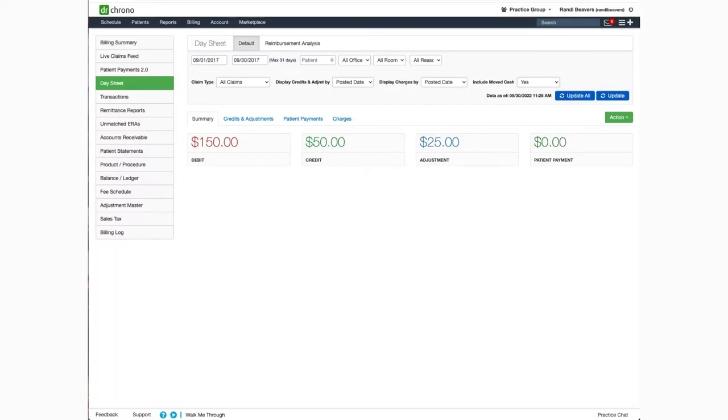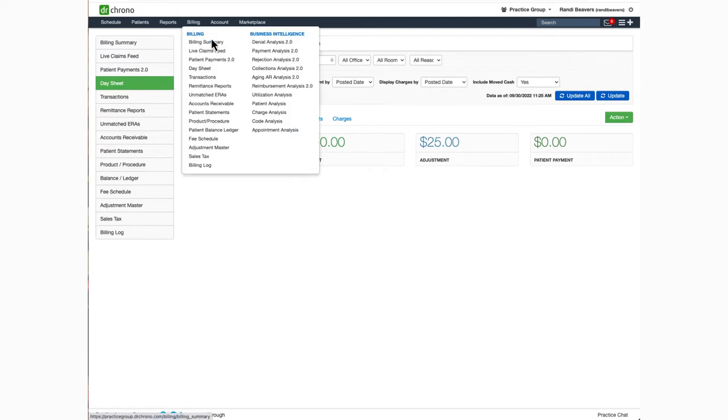Hello and welcome to this Dr. Chrono tutorial. In this video, I'll be showing you the day sheet. To navigate to the screen, hover over Billing and select Day Sheet.